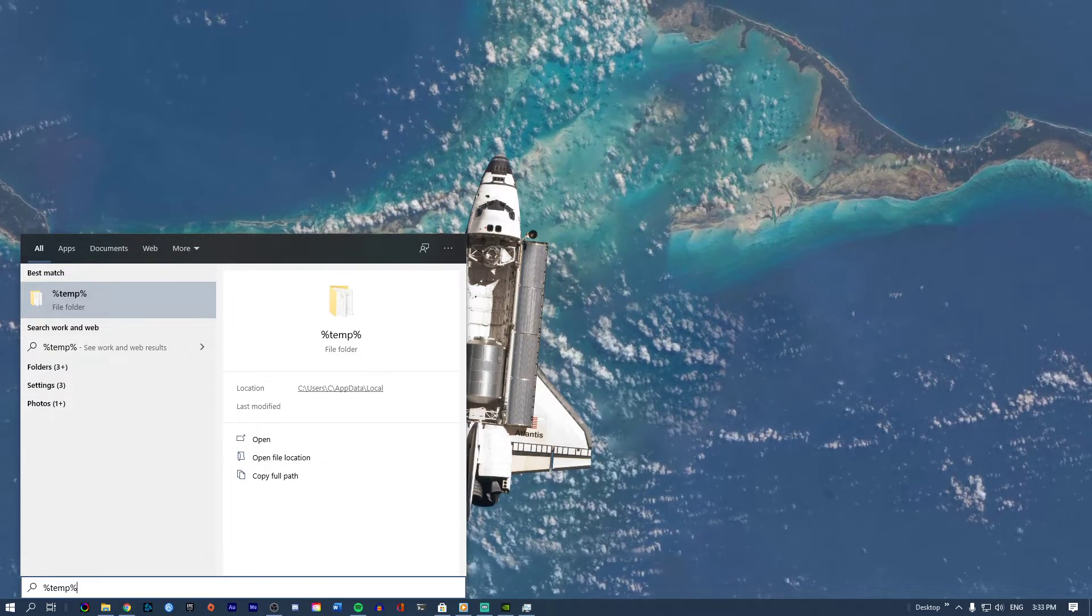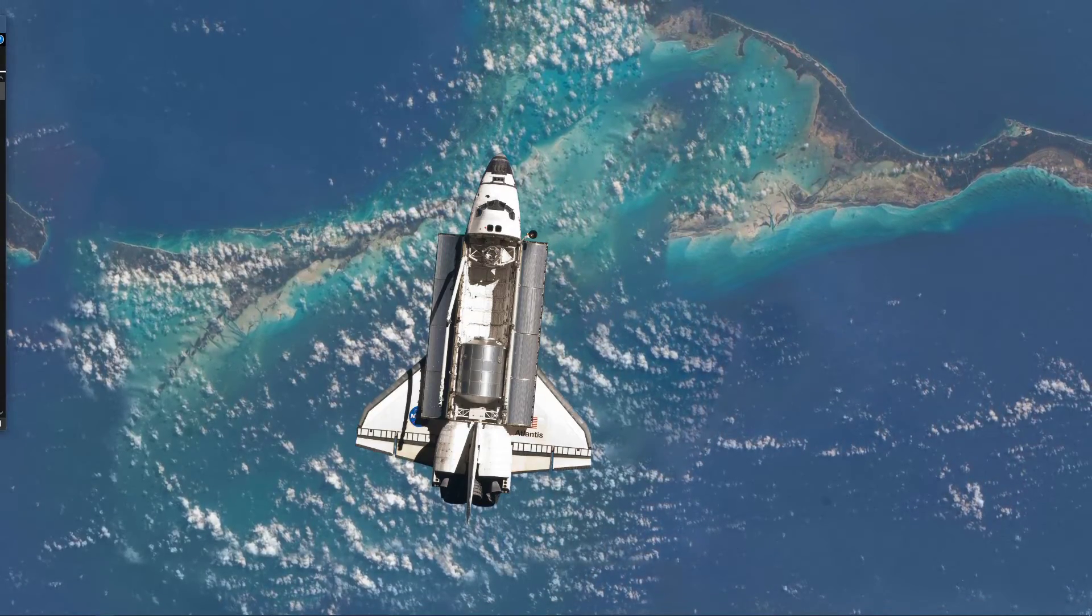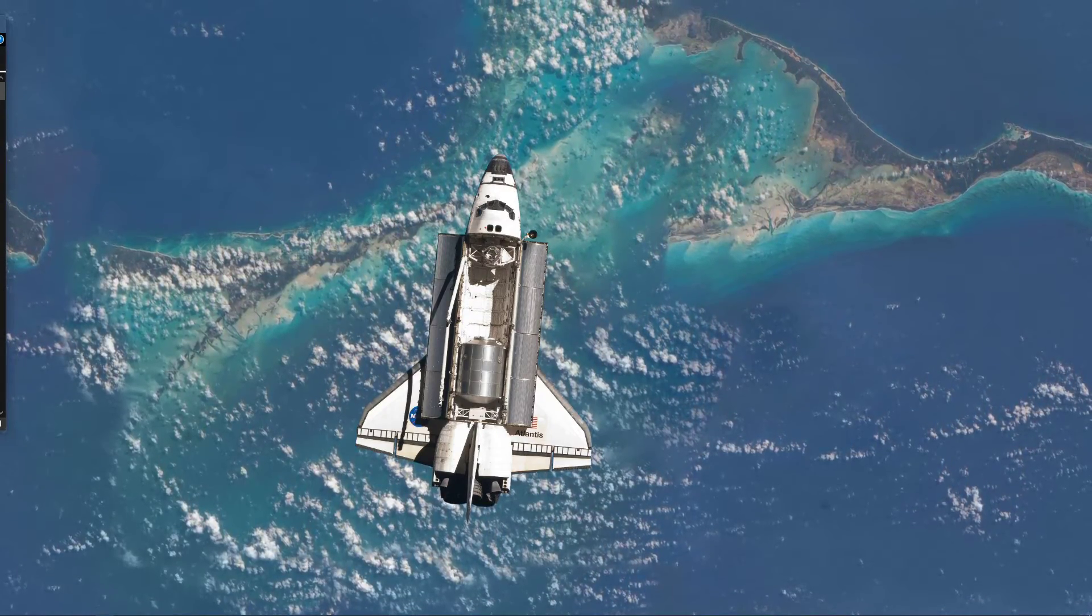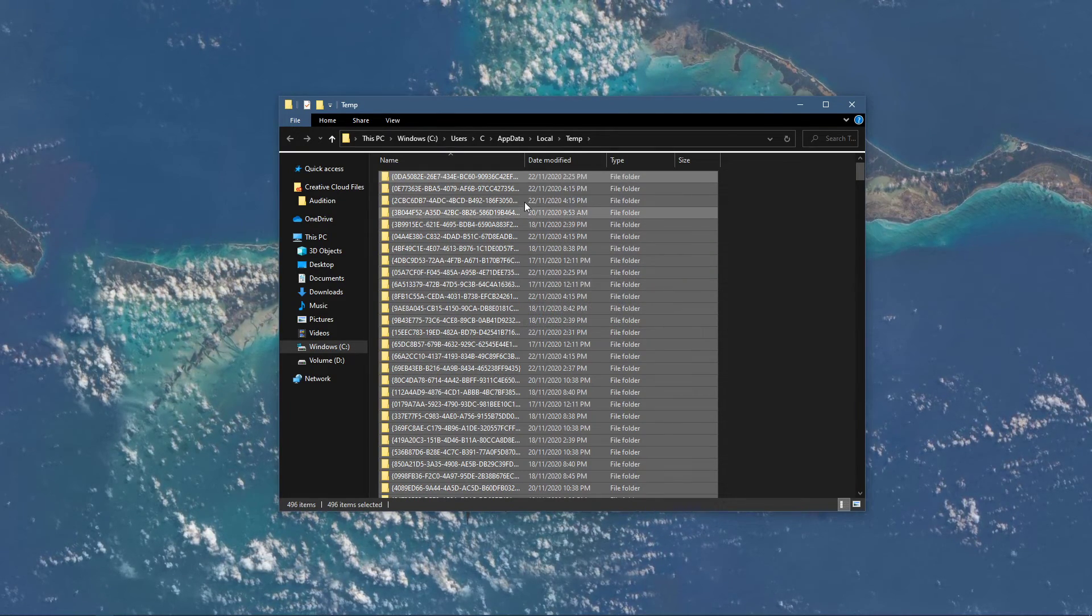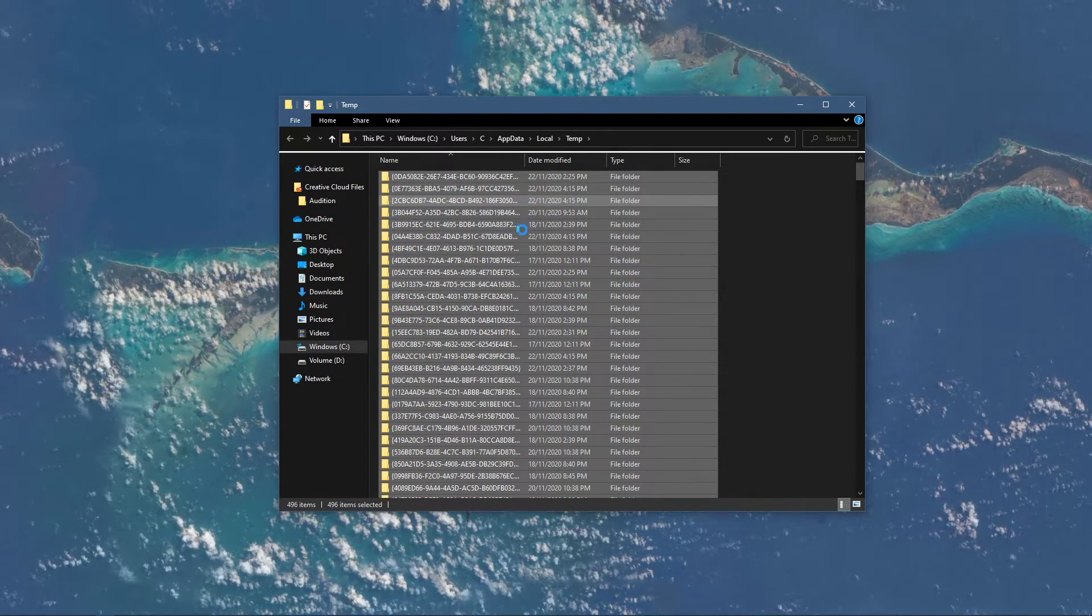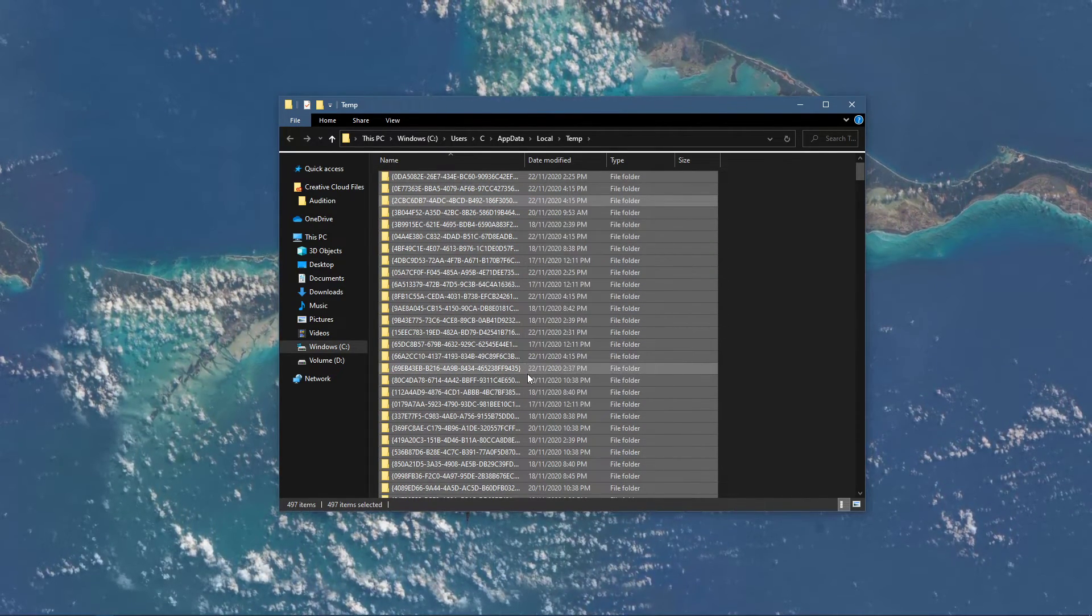Search for %temp% and hit enter. This folder contains all of your temporary files, saved by your programs and should be deleted.